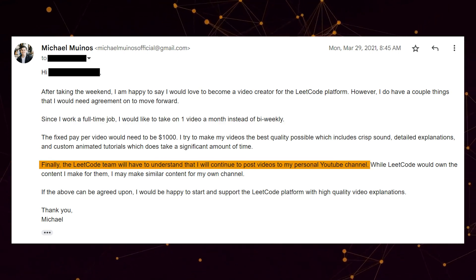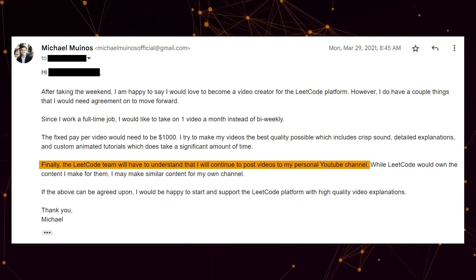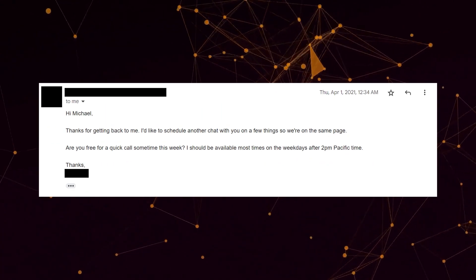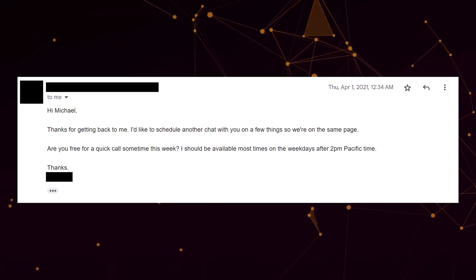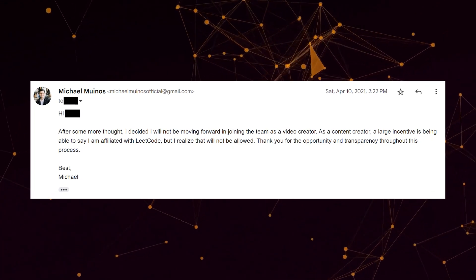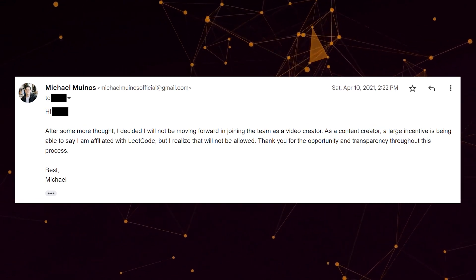Most importantly, I told them that I have to be able to still post content on YouTube. After sending this email, they ended up sending a response that they wanted to talk one more time about the criteria I asked for on Zoom. The LeetCode content manager let me know that they would definitely do the $1,000 per video and allow me to start with one video a month and work my way up. However, they still required me to not post on YouTube and I would still have to remain anonymous on the platform. After this meeting, they gave me a week to decide and, no surprise, I ended up rejecting it.